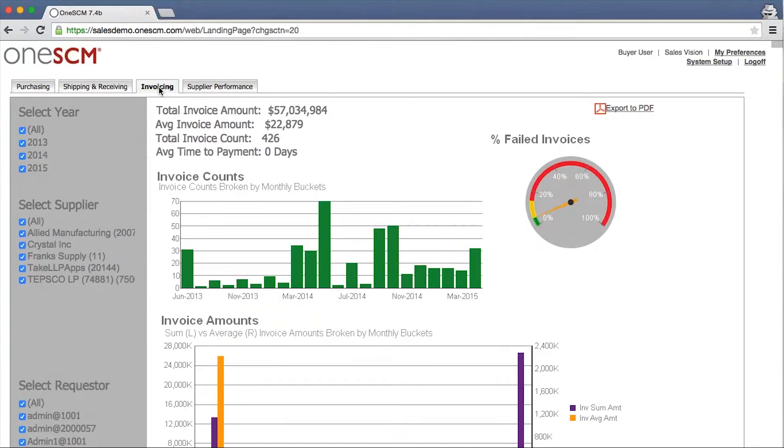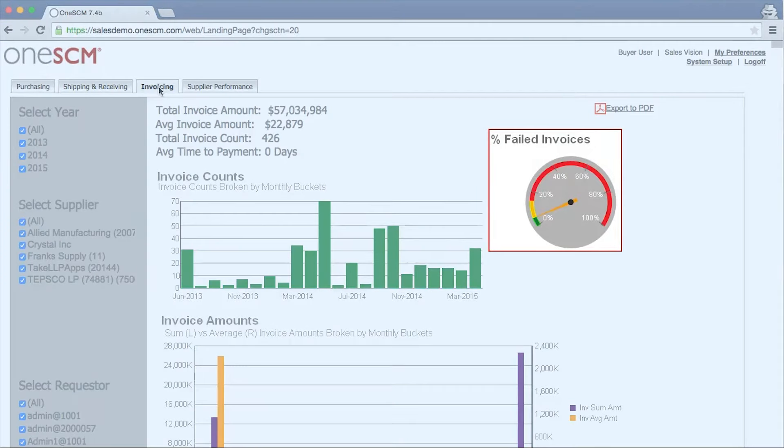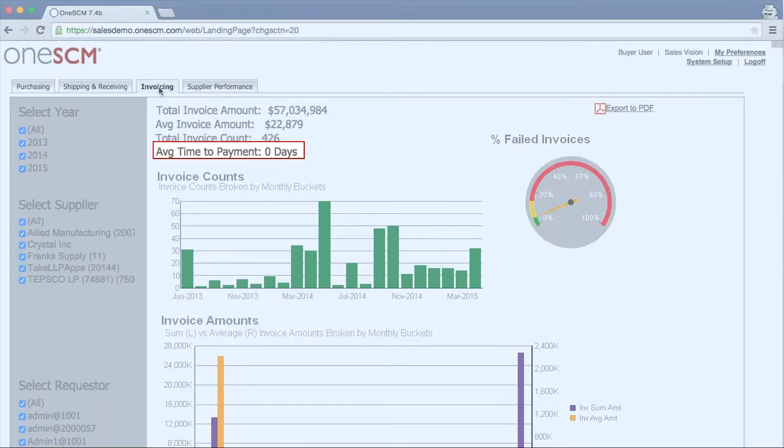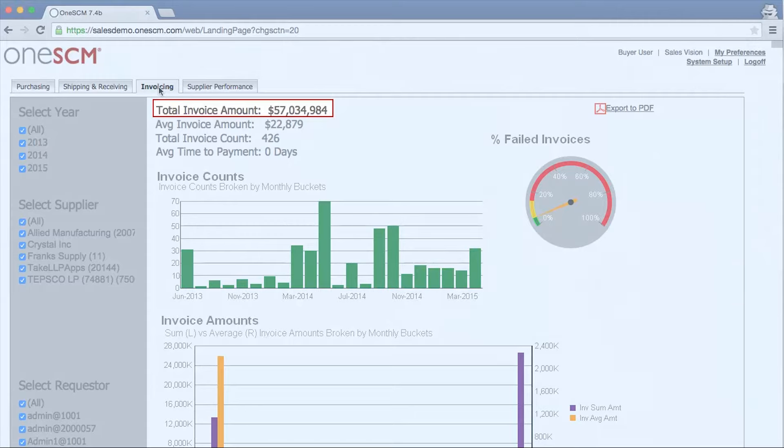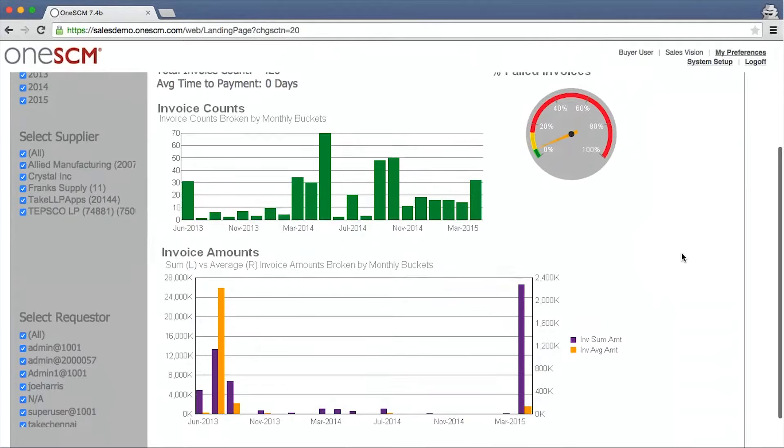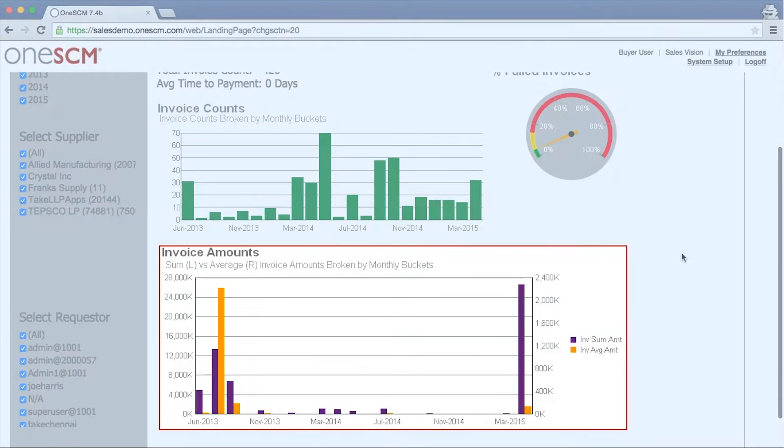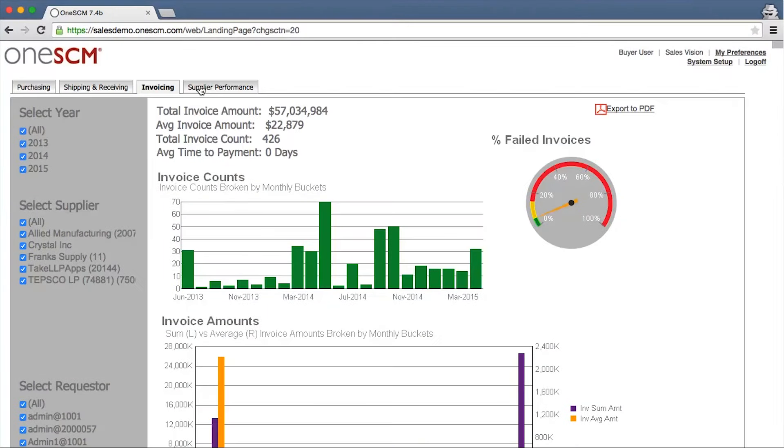Customers using the AP automation module can monitor and report on important metrics such as failed invoices, average time to payment, total invoice amounts, and invoice throughput.